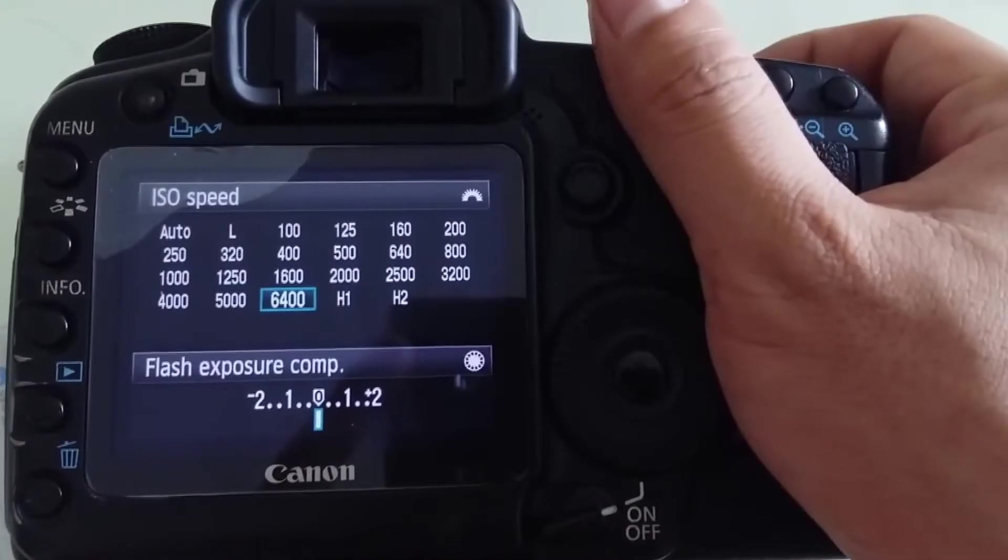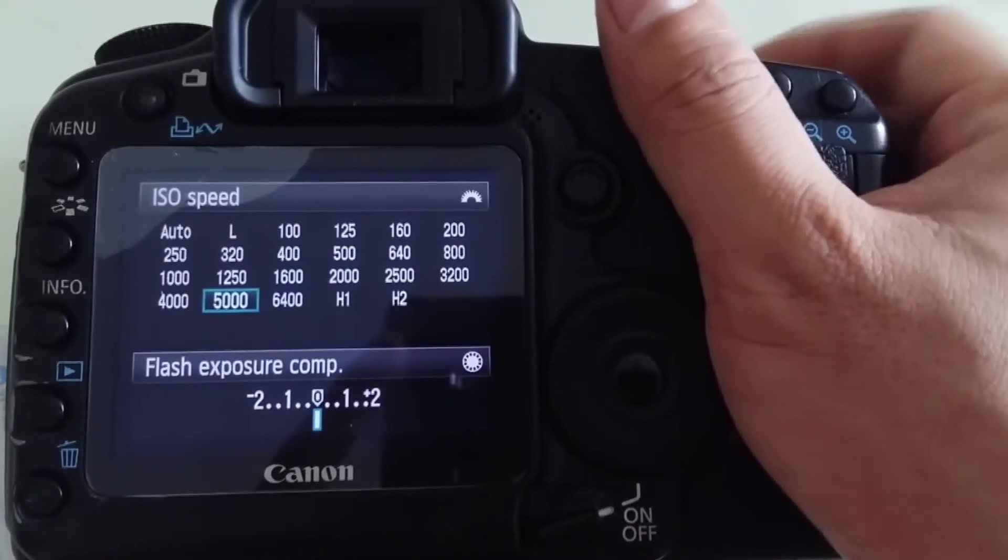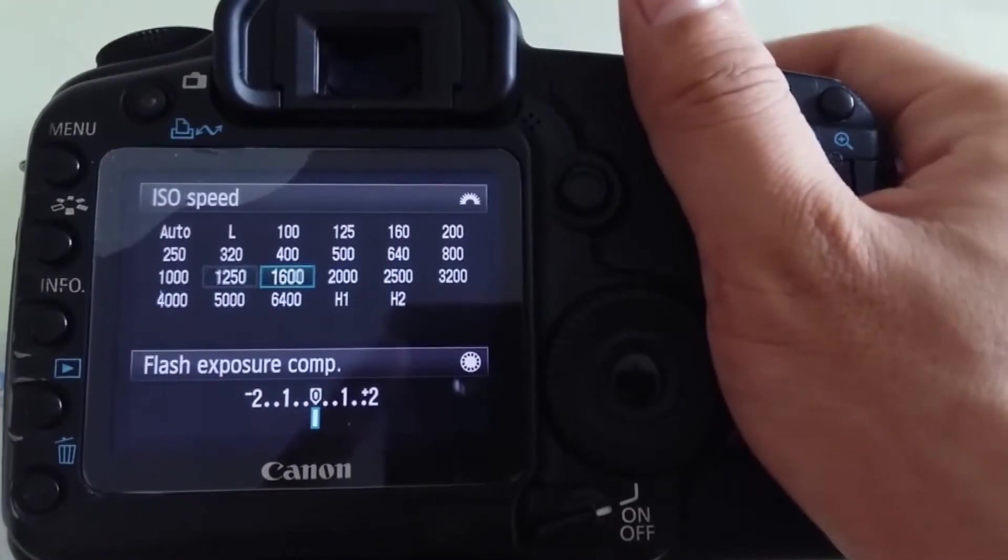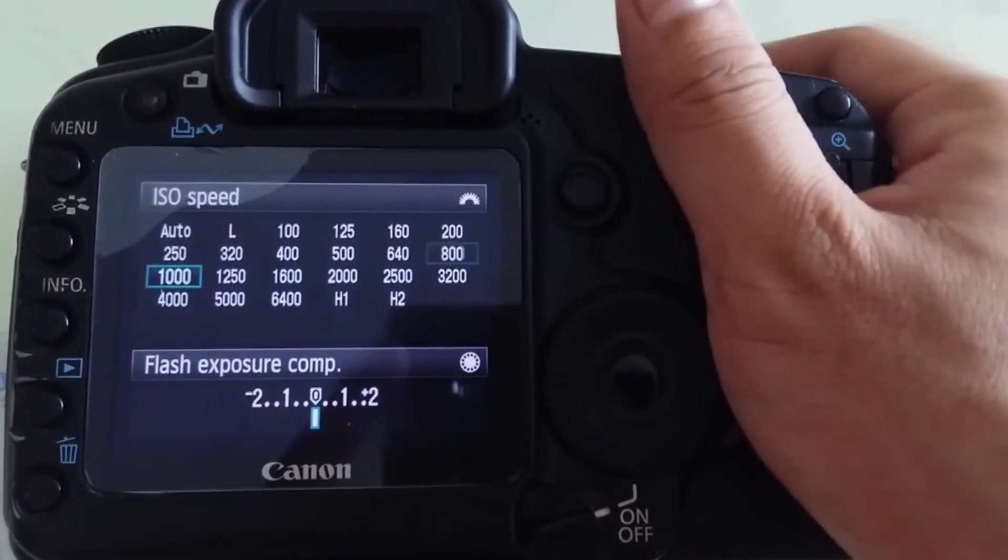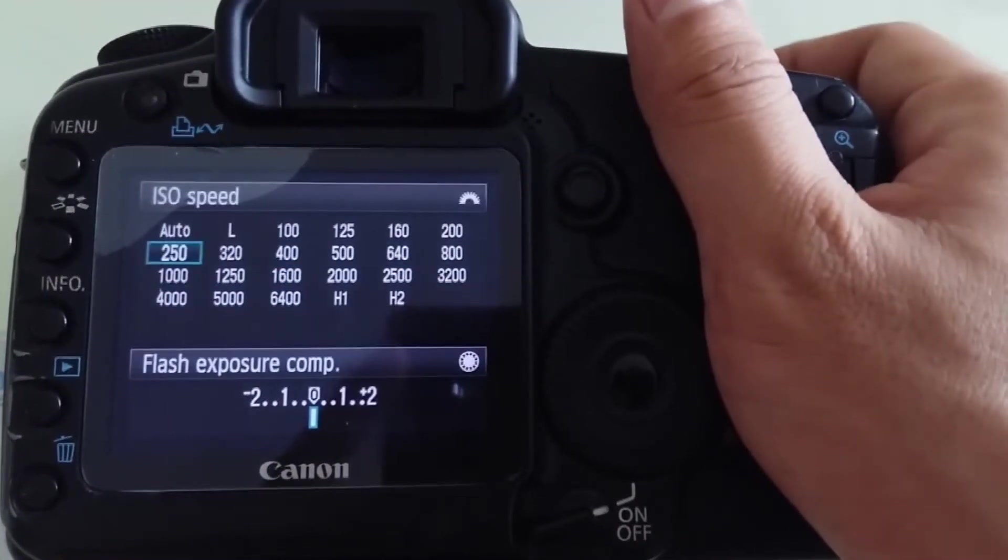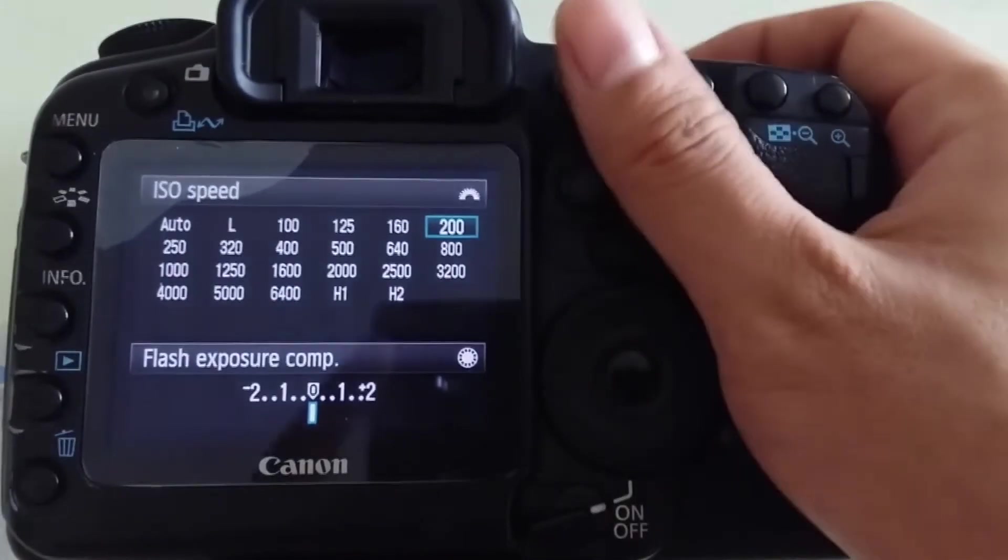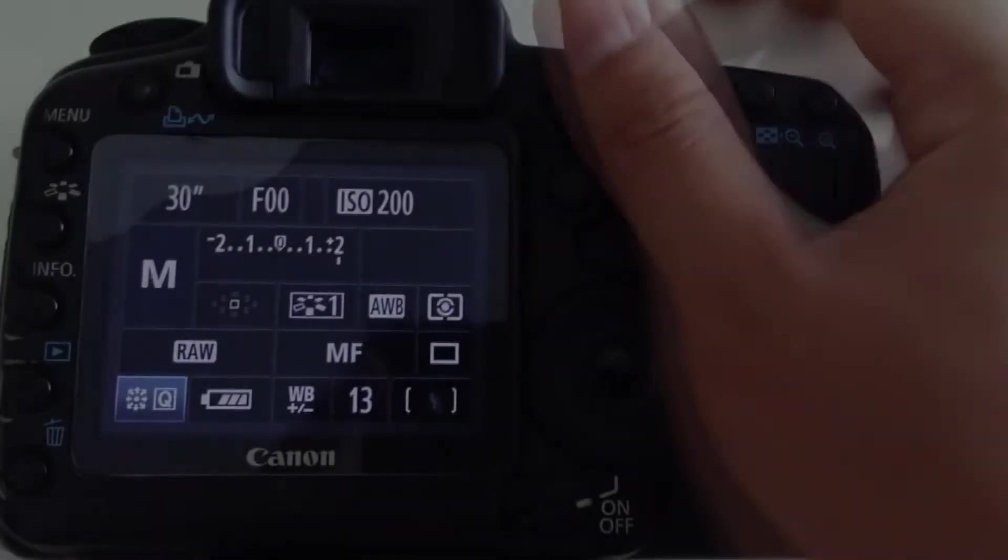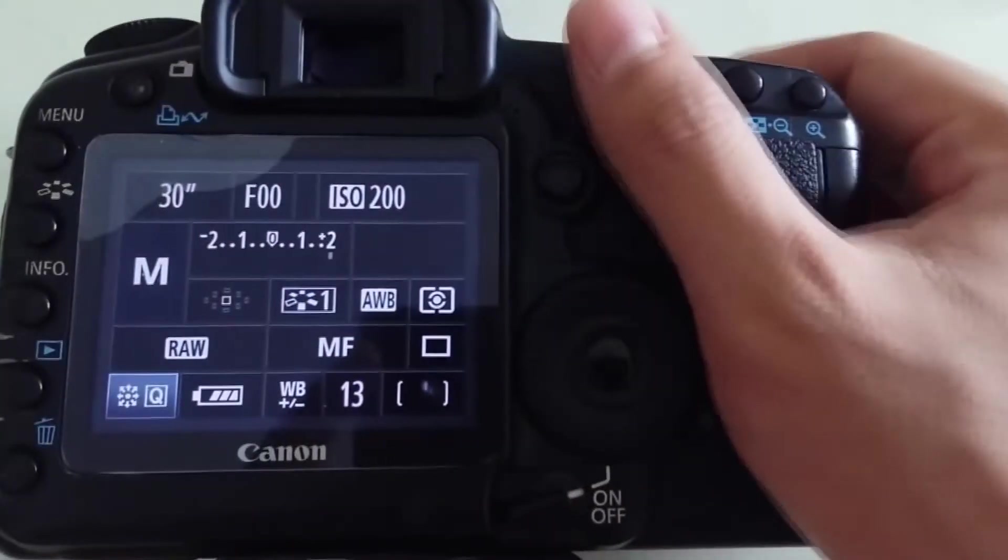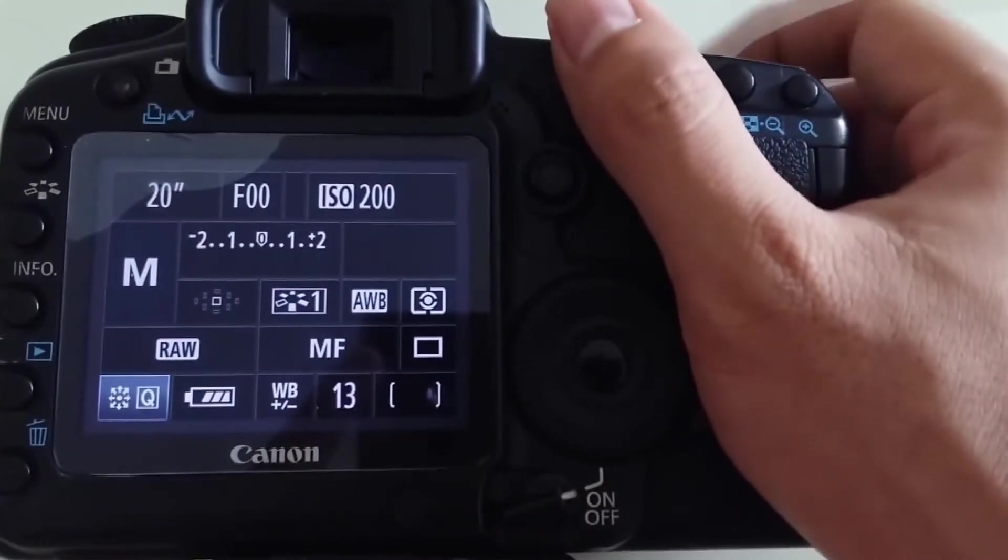After that, we reset the settings to easy to remember parameters: ISO 200, shutter speed 20 seconds. Shoot!